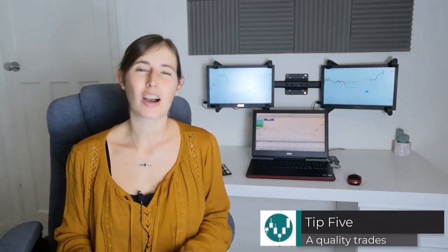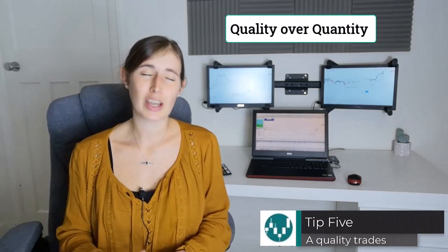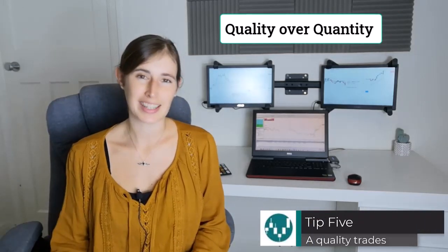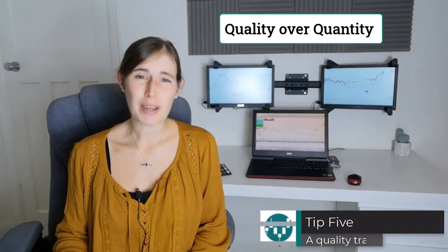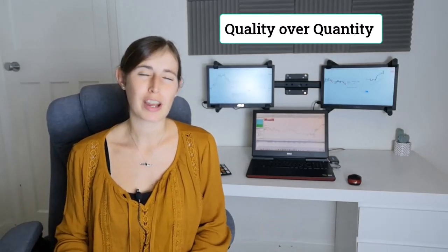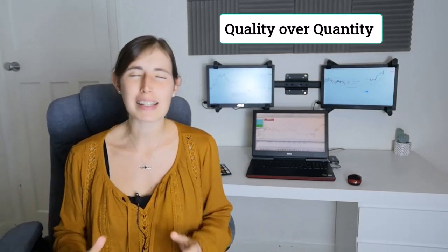Sometimes it's just better to wait for the dust to settle before you make your move, and this leads on to my next point which is to take A-quality trades, focusing on quality over quantity. Having the patience to wait for the right setup can dramatically affect your chances of a winning trade, which will also reduce the possibility of further losers.